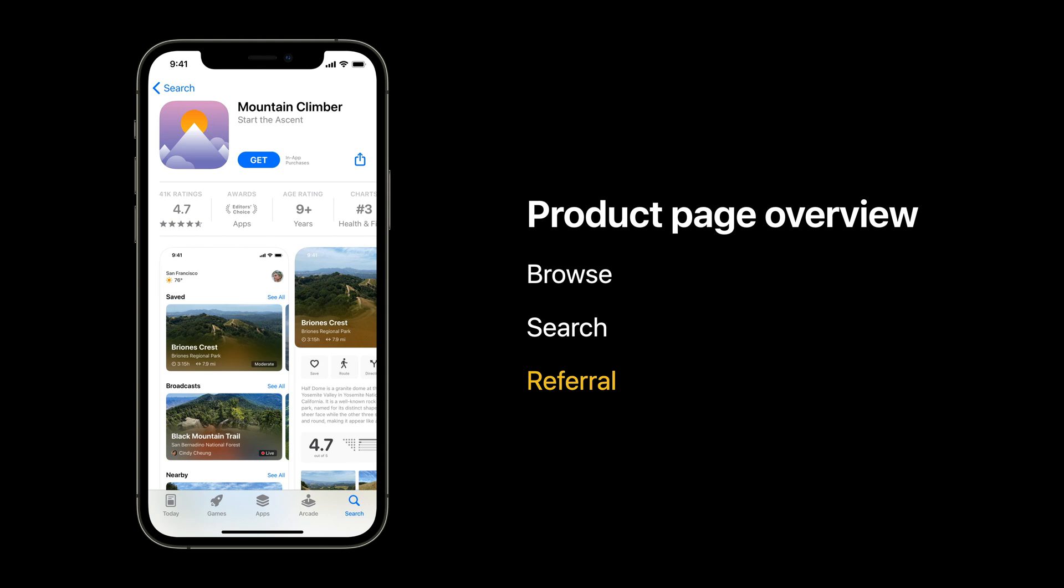Referral audience can be people who land on your page from any external links, such as social posts or paid advertising. We're excited to share the Custom Product Pages as the first feature to customize your store content specific to your referral audience.